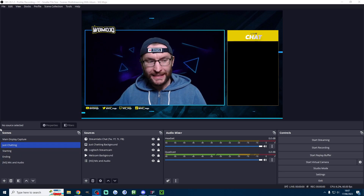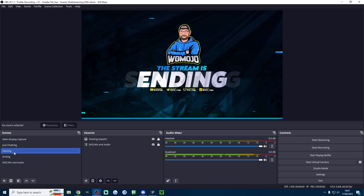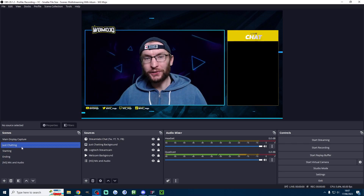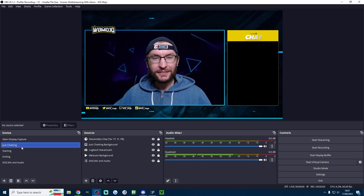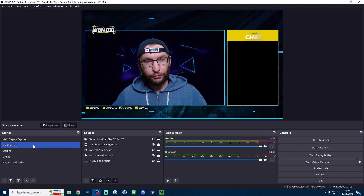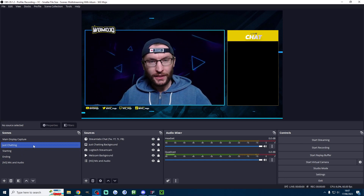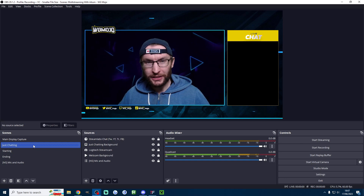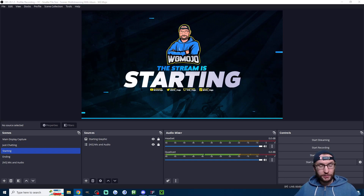Three minutes is all it takes to get cool looking stream overlays like this for your Kick stream on OBS. Here are three different ways you can get them, and we'll also look at how to add them to your stream. We'll start with how I got my overlays.